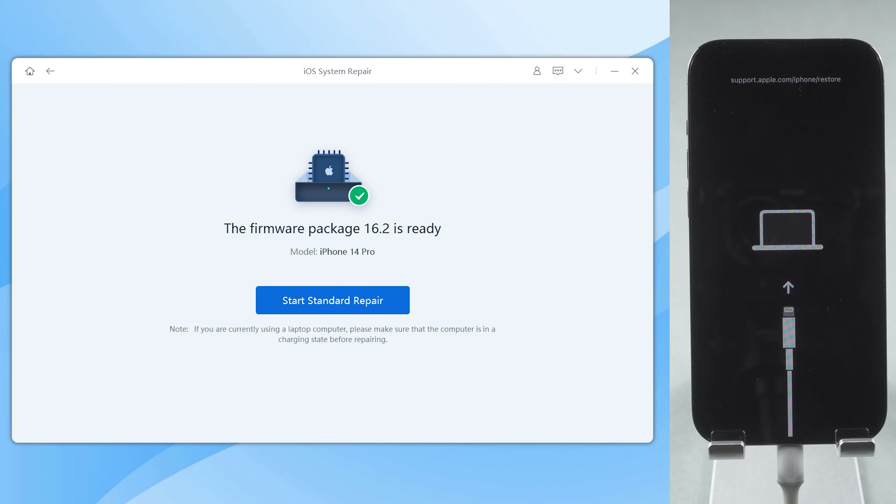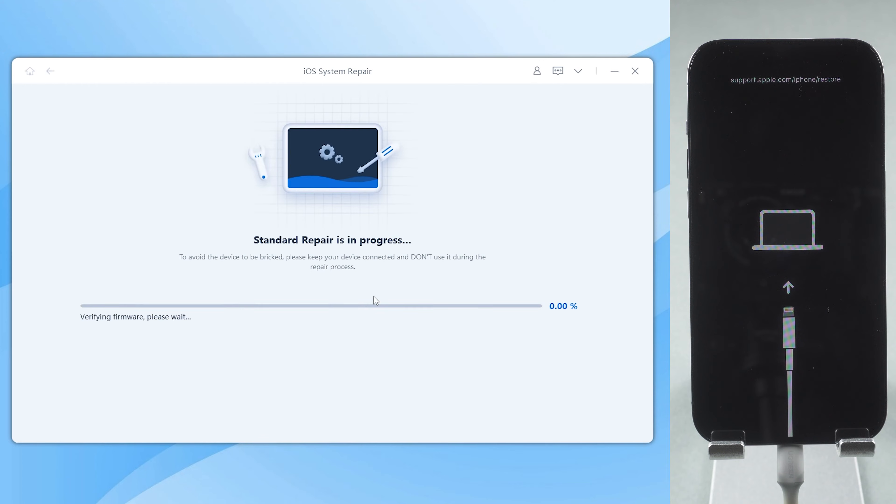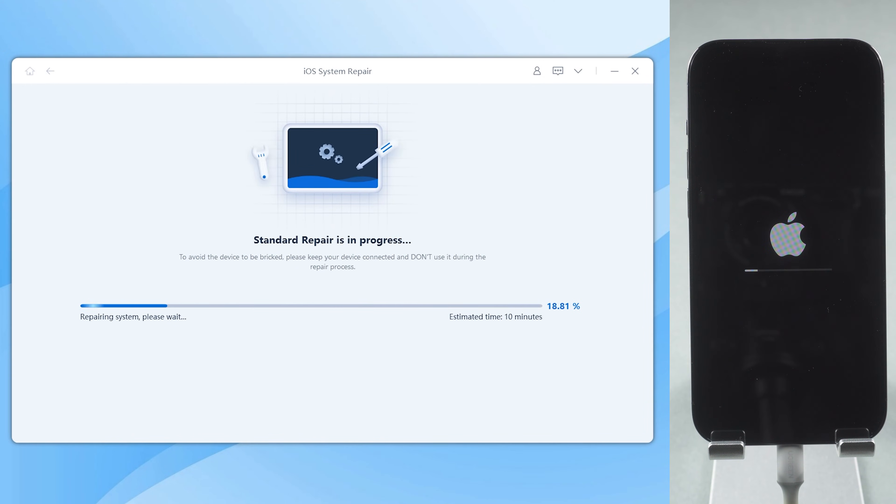Once the firmware is downloaded, click start to go through the last step. This process will last about 10 minutes, be patient.